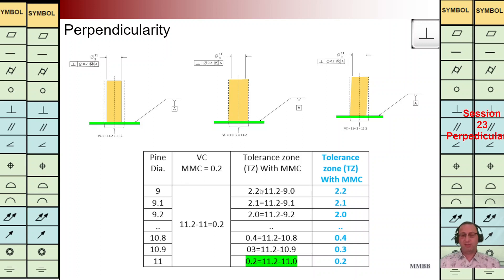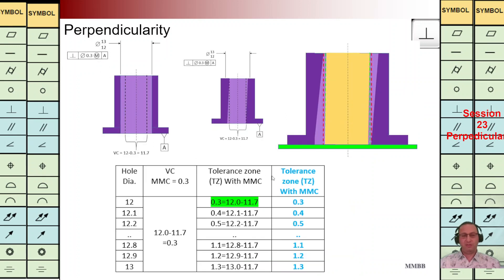For other values we can calculate what the values of TZ are; they are listed in the last column in blue color. Here is another example: we have a hole with a diameter between 12 and 13. We have the perpendicularity symbol, we have the diameter symbol, TZ is 0.3, and we have a modifier. When we have a modifier for a hole it means we are going to consider the smallest diameter of the hole. The axis of this hole should be perpendicular to reference plane A. For the MMC condition — the smallest hole diameter — TZ is 0.3.